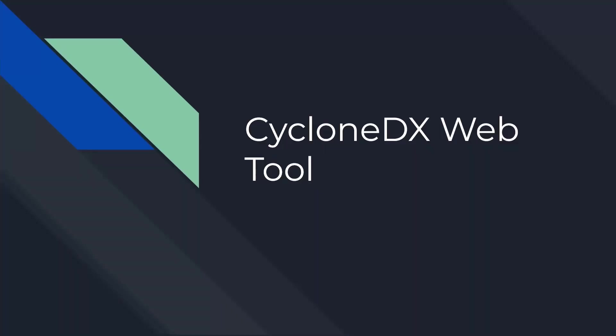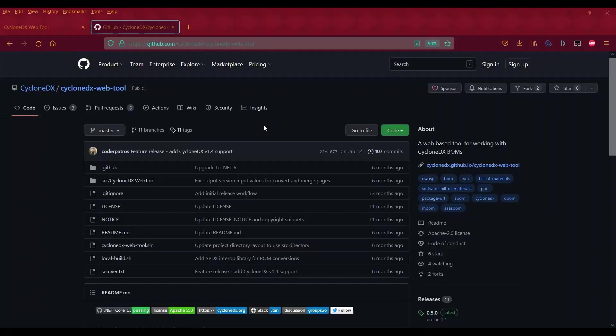Hello everyone, I'm Andrew and today I'll be going over the CycloneDX web tool. This is a web application you can use to convert SBOMs between formats such as CycloneDX and SPDX, and also validate and merge them. You can validate them to ensure they're machine readable for vulnerability scanners, or you can merge them into one file.